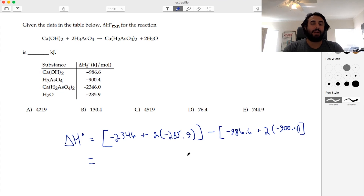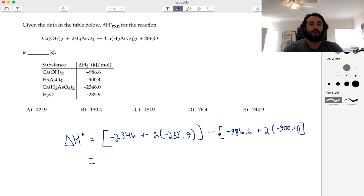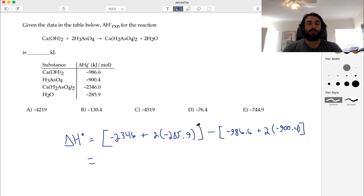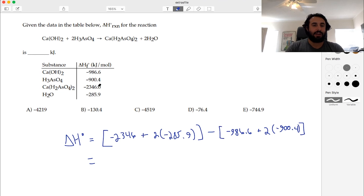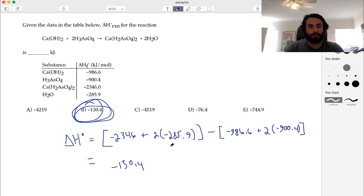When we plug this into the calculator, be very careful. Make sure you use brackets precisely: we need this entire product value minus this entire reactant quantity. A very common source of errors is to put minus and then add without brackets — that actually adds something rather than subtracting, because we're subtracting the sum and this negative sign would distribute. This does end up being -130.4 kilojoules. That is option B — a very straightforward question on heats of formation.